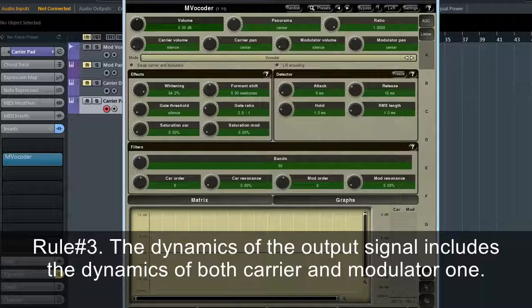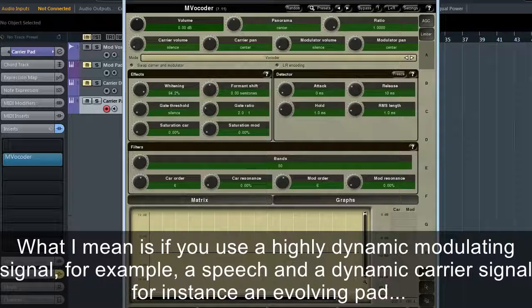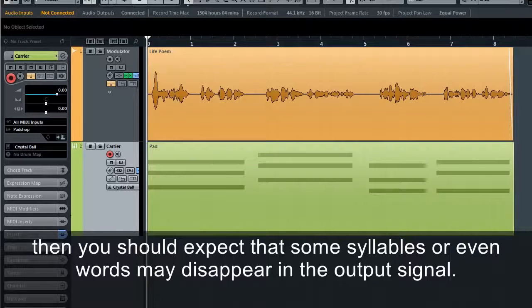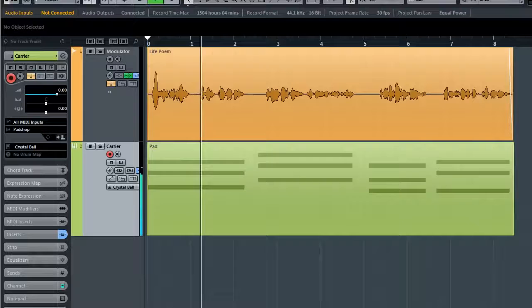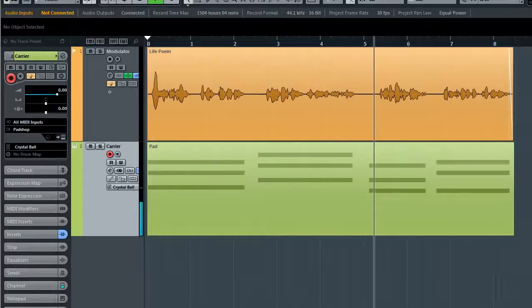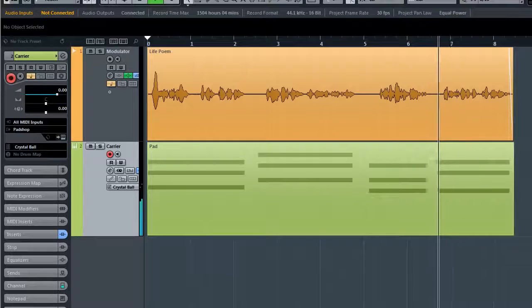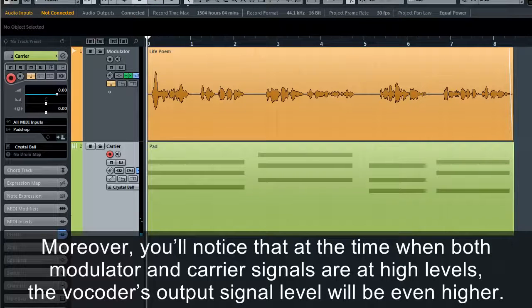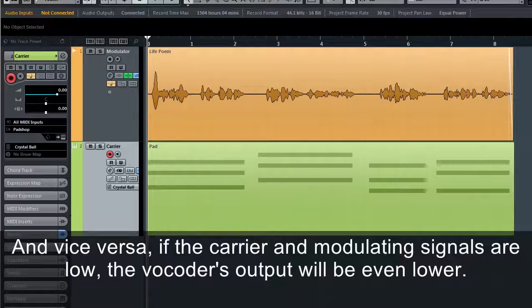Rule number three: the dynamics of the output signal includes the dynamics of both carrier and modulator. If you use a highly dynamic modulating signal — for example, speech — and a dynamic carrier signal such as an evolving pad, then some syllables or even words may disappear in the output. However, when both modulator and carrier signals are at high levels, the vocoder's output will be even higher, and vice versa.